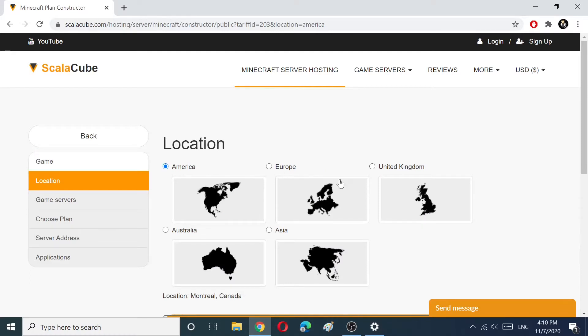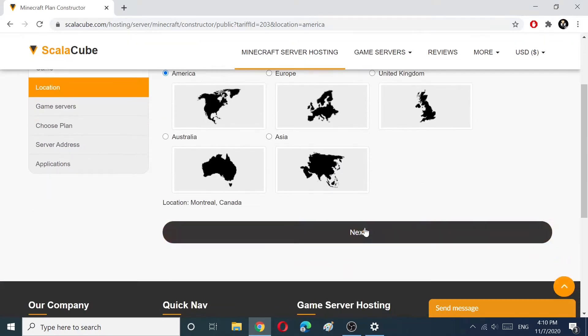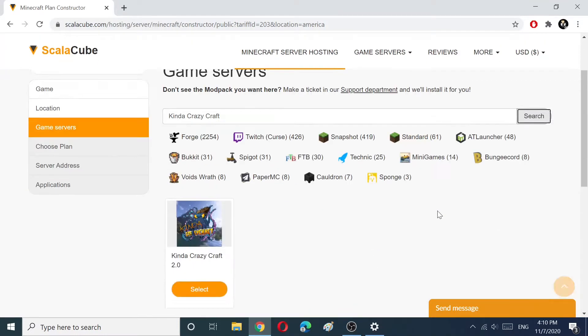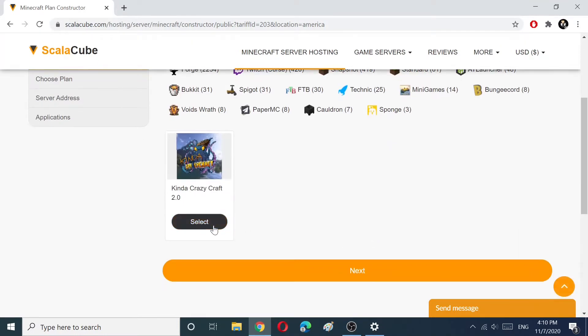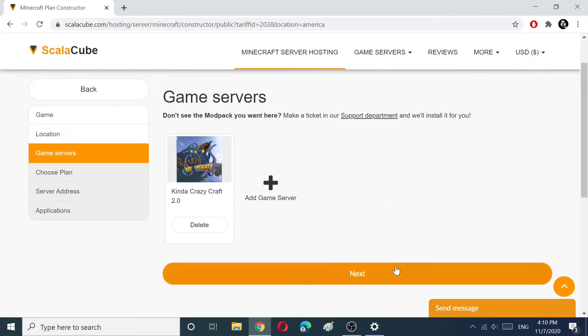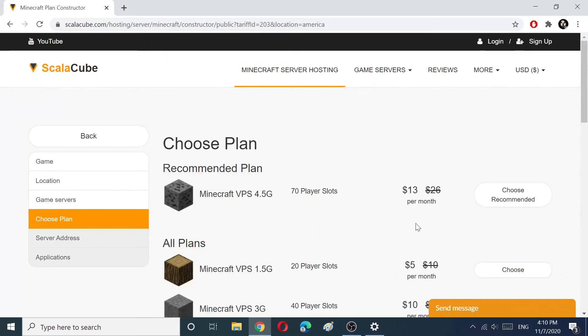Choose your server location. Select the game that you want to install and choose the recommended plan for your game server.